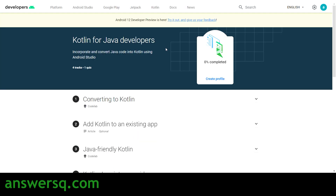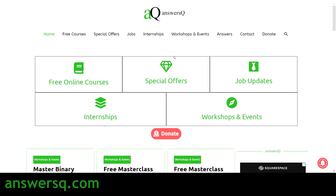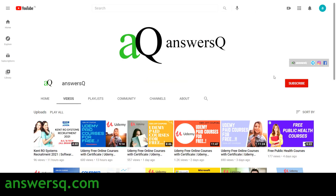To get more free courses like this, you can also visit answerq.com. Subscribe to our channel and press the bell icon to get notified whenever I upload a video like this. Don't forget to connect with us on social media channels like Instagram and Facebook — all links are in the description.